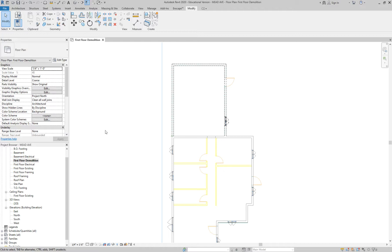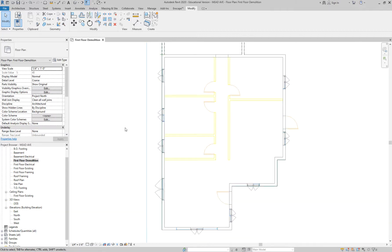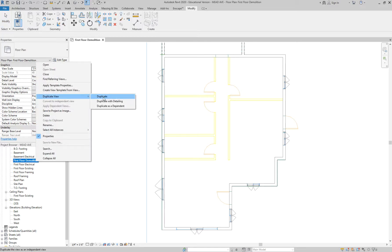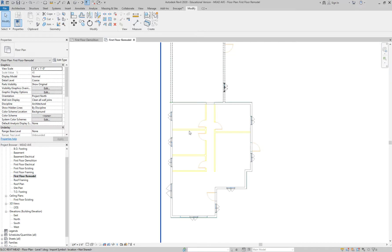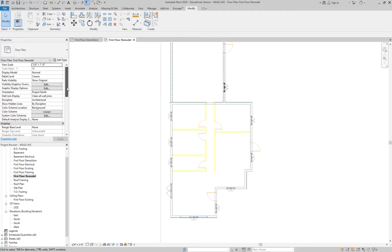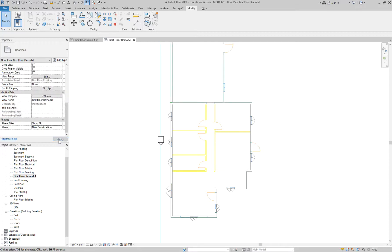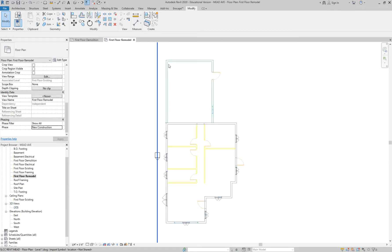I'll walk through creating the New Construction view now. Duplicate either the demolition or existing view — remember they're the same model, just different phasing. I'll do a simple Duplicate since there's no annotation to copy. Then immediately rename it to First Floor New Construction or First Floor Remodel, depending on how you're approaching your project. Then the last step: change the phase. Go down to Properties and set it to New Construction. When I did that, notice the demo back wall is now gone.